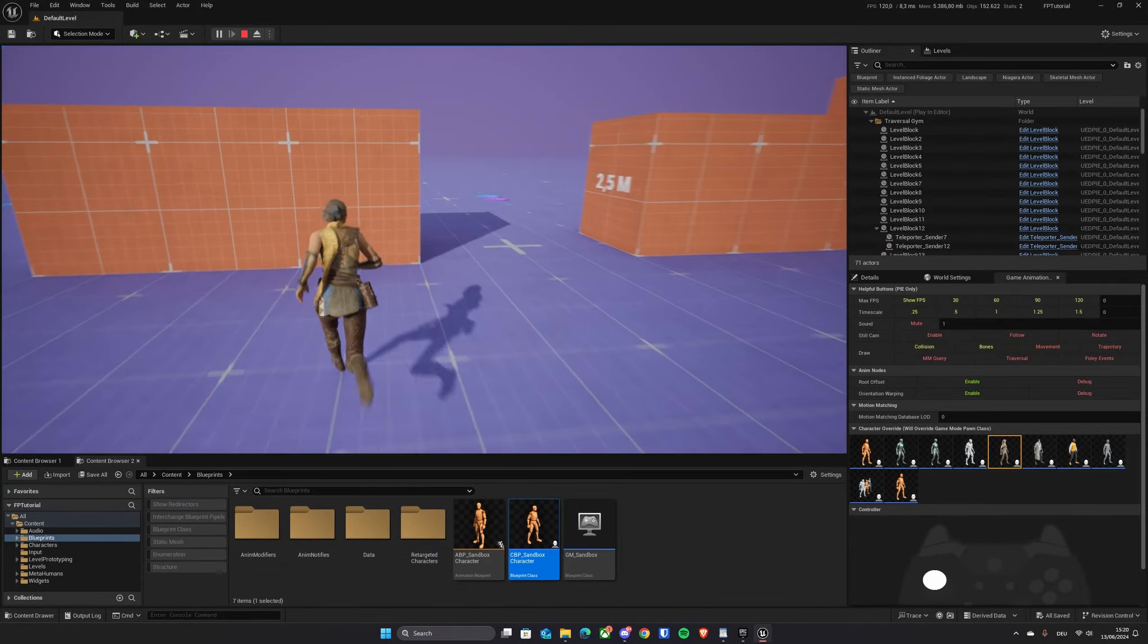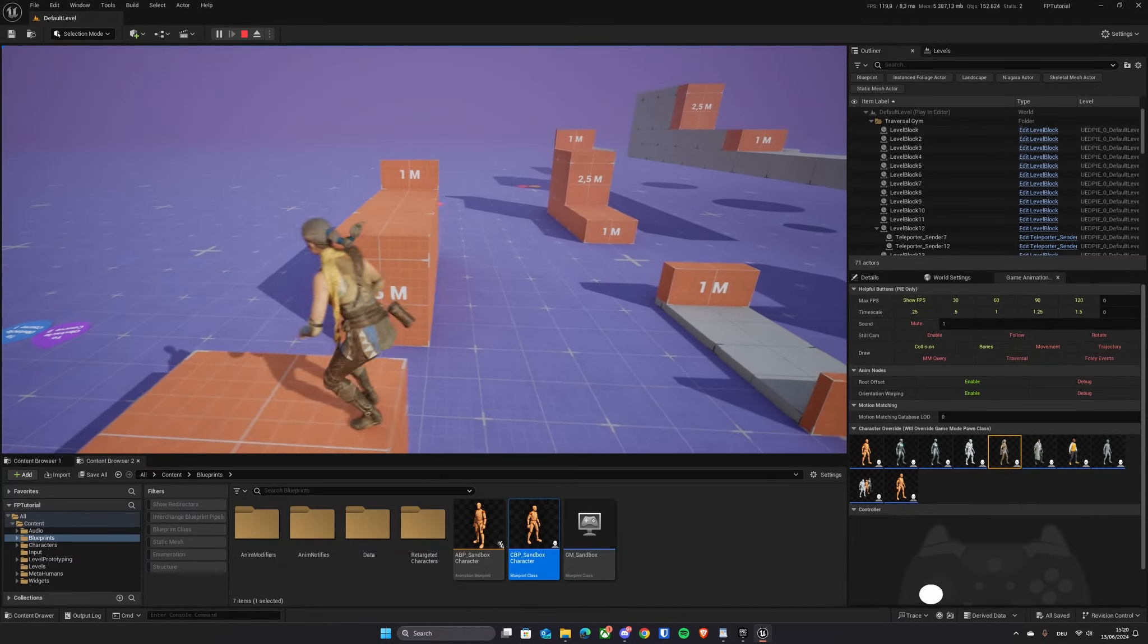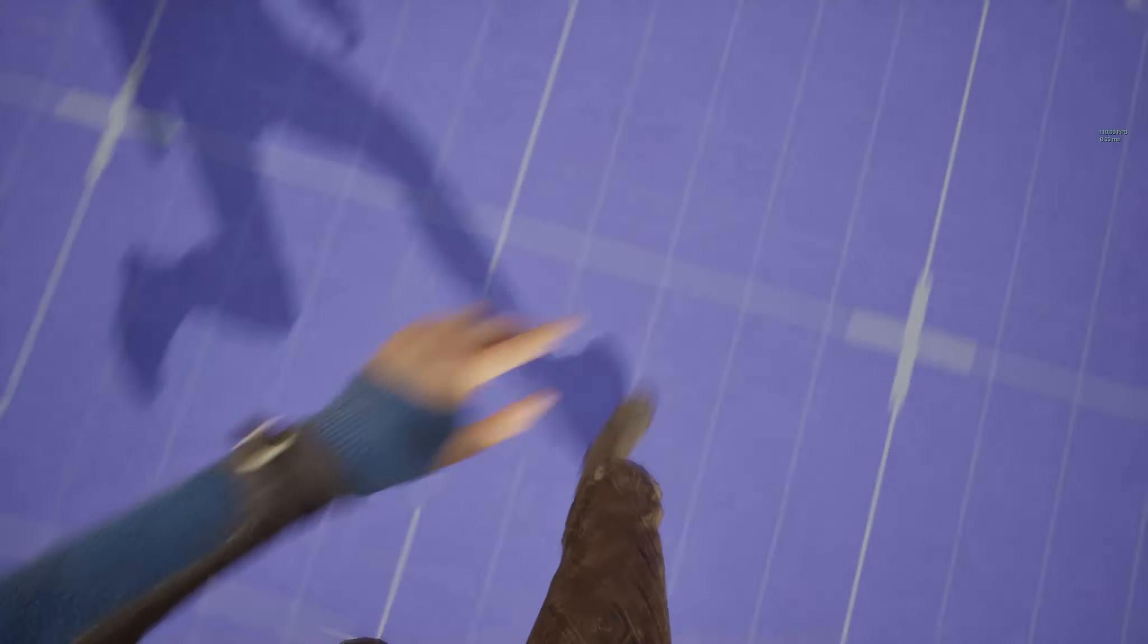Epic Games' new motion matching example project looks great in third-person. Turning it into a first-person project is really easy as well. Here's how it's done.